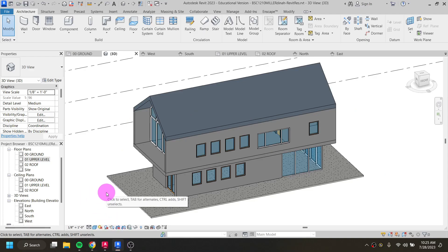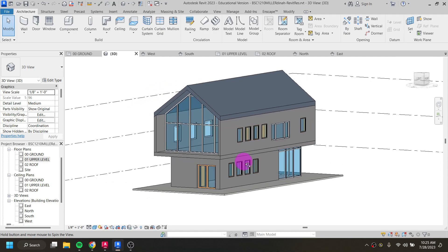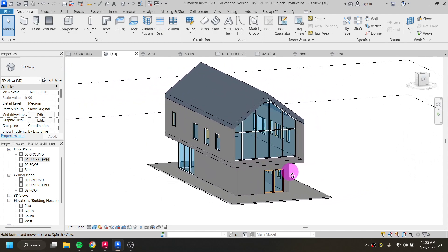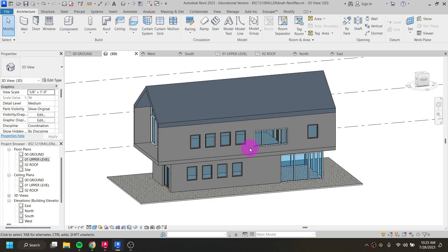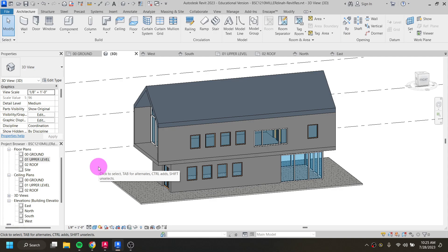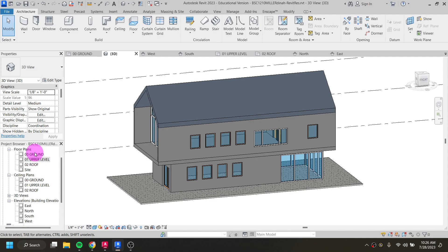We're going to add a staircase because right now we have level one and level two but no way to get up to the upper level of the building. It always makes the most sense to add stairs from the lowest level going up to the next one. You could start on the upper level, but that doesn't make a lot of sense.